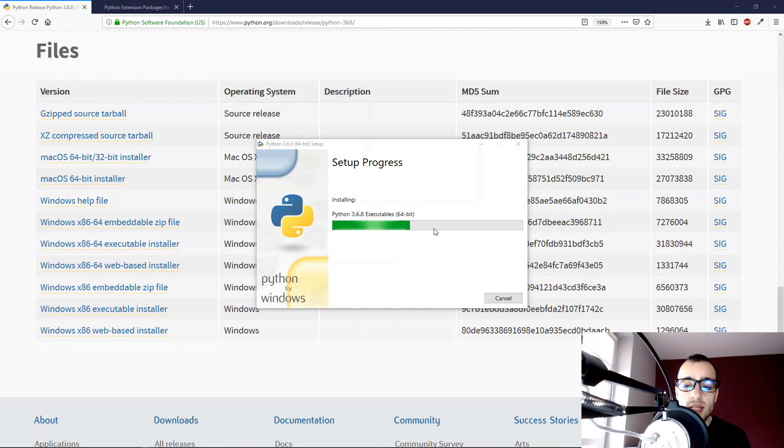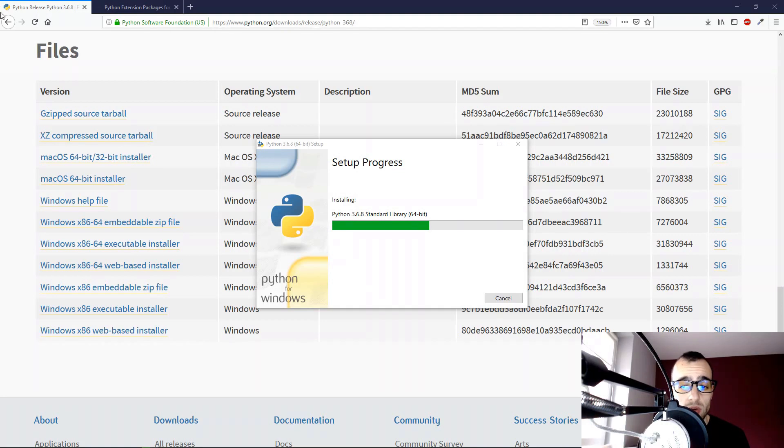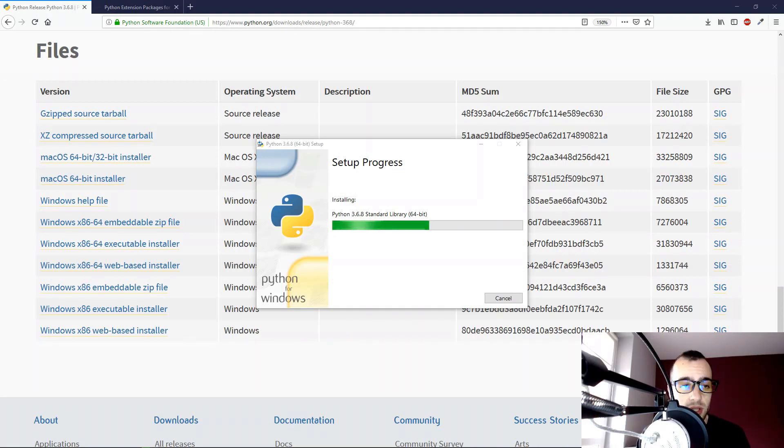The installation will take a few minutes. I'm going to pause the video for a moment, and I will be back when the installation is finished.